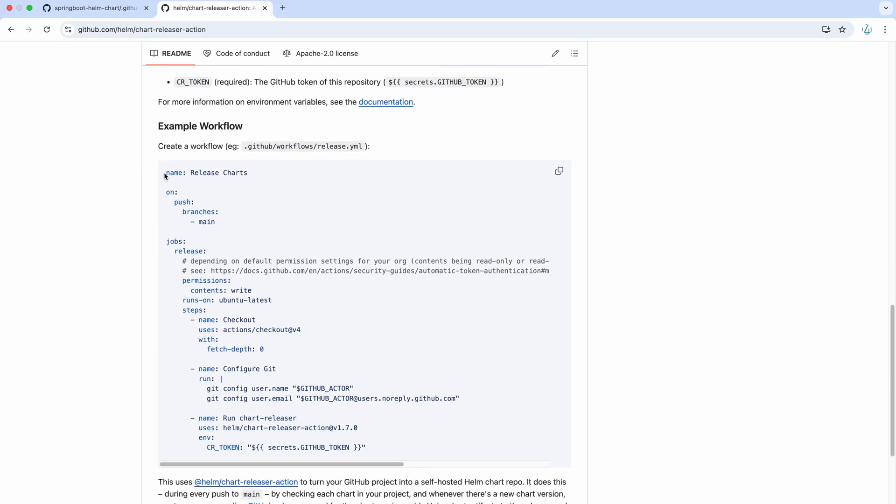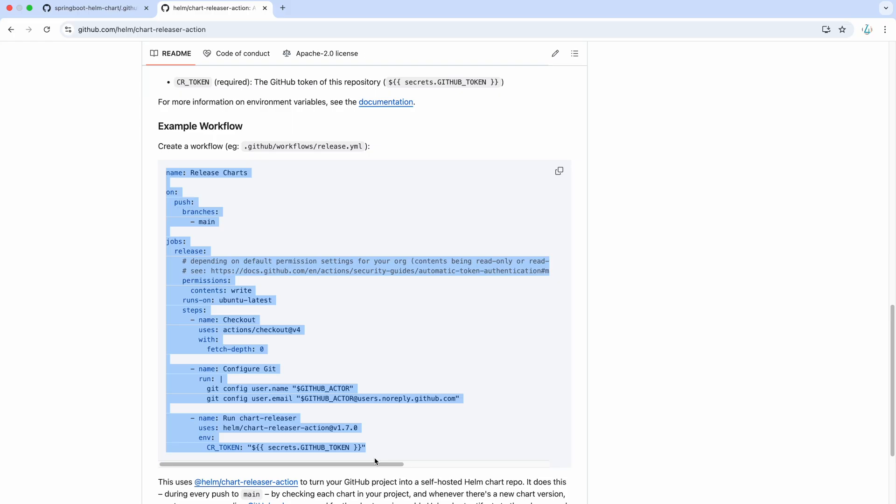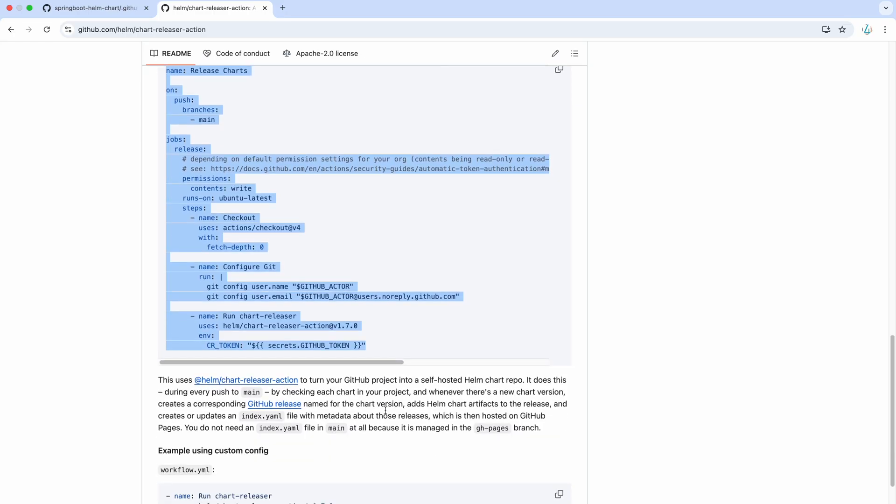And here you can see in the example workflow, we are almost using the similar one without any modifications. And this is how it works. Turn your GitHub projects into a self-hosted Helm chart repo.